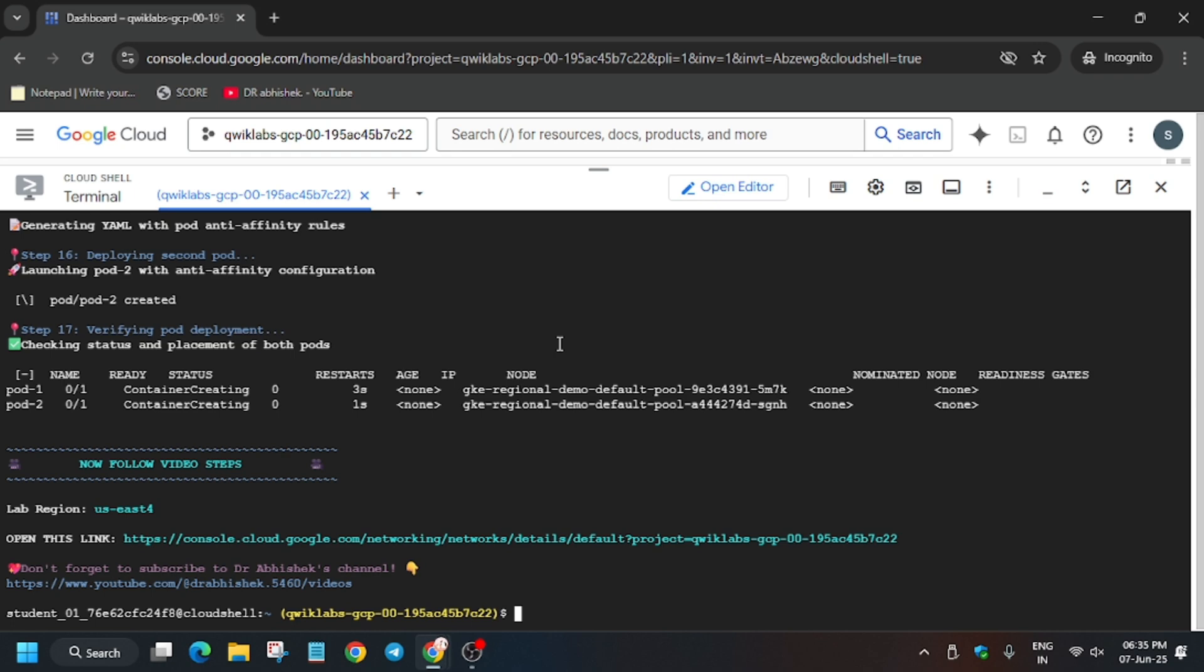As you can see, the link is now active. We have to just open this and enable the Flow Logs. I will share the steps on how you can enable it, so let's proceed together.